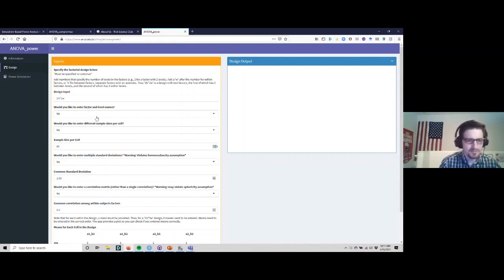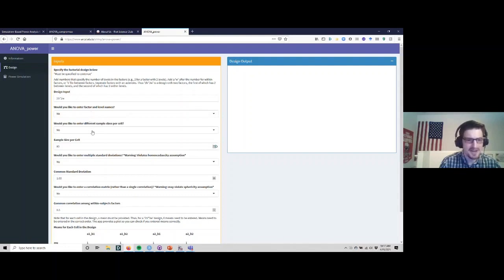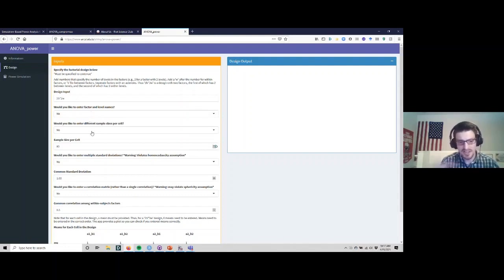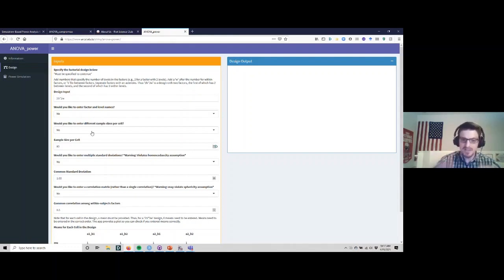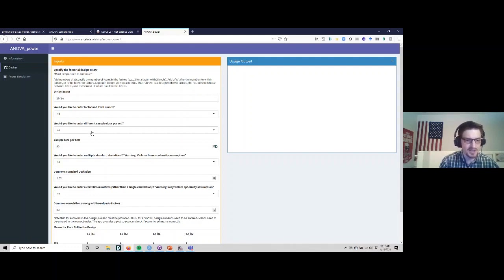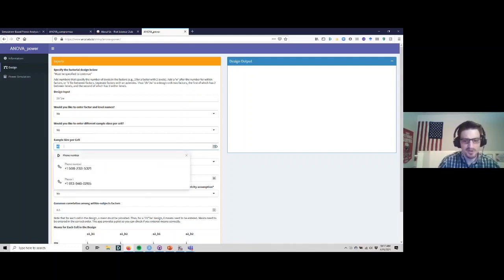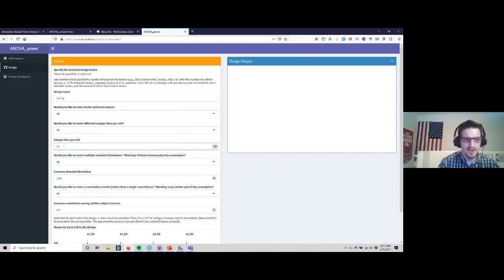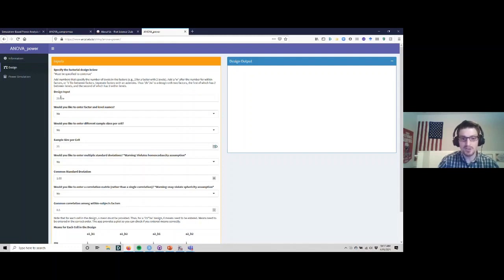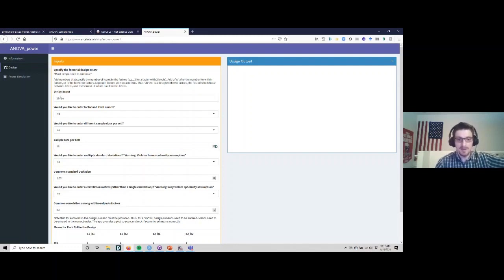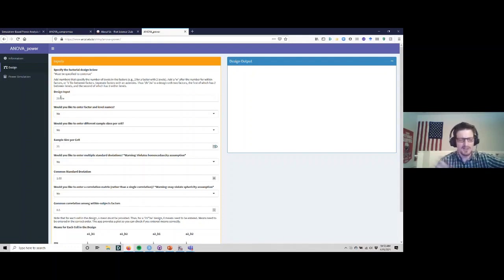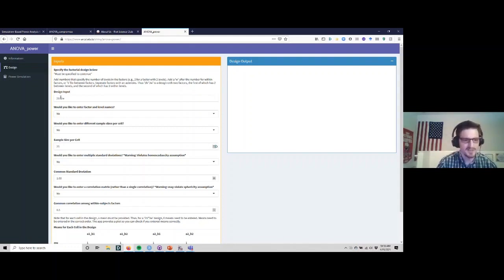You can set factor and level names, we're going to skip that for now. With the Monte Carlo simulations, this kind of repeated sampling simulation, you can even set different sample sizes per cell, so long as it's all between subjects. In this case we can't. Let's say we're going to put 25 participants per cell, so we have 50 subjects - 25 subjects in each group - and we measure them twice because there's that within-subject factor.